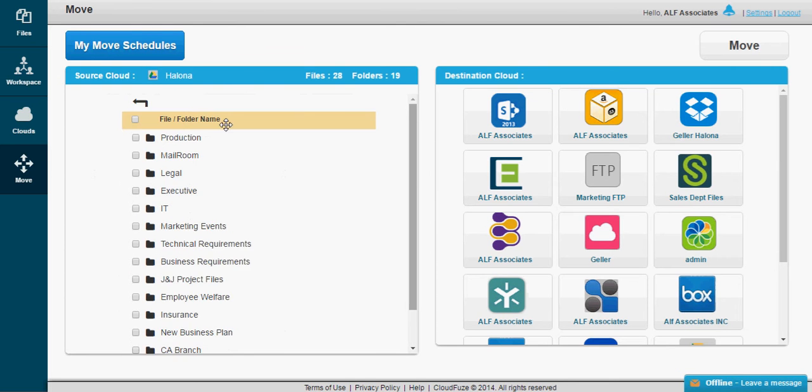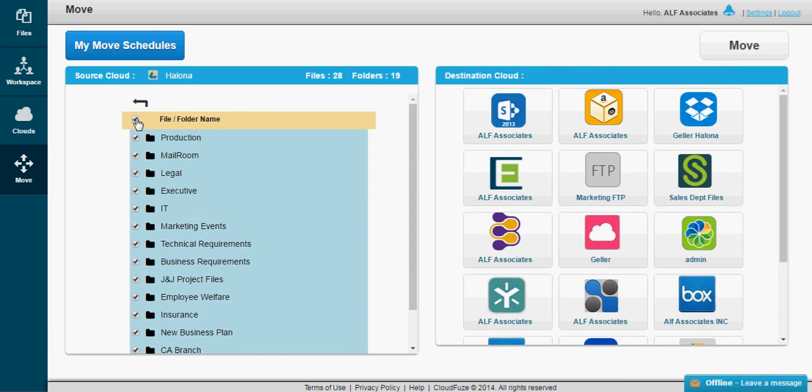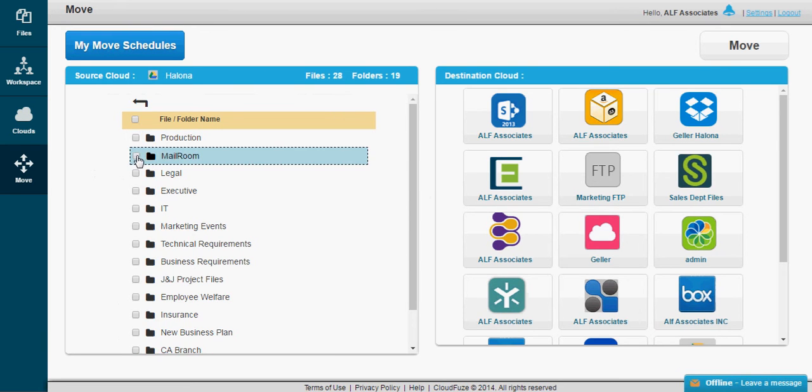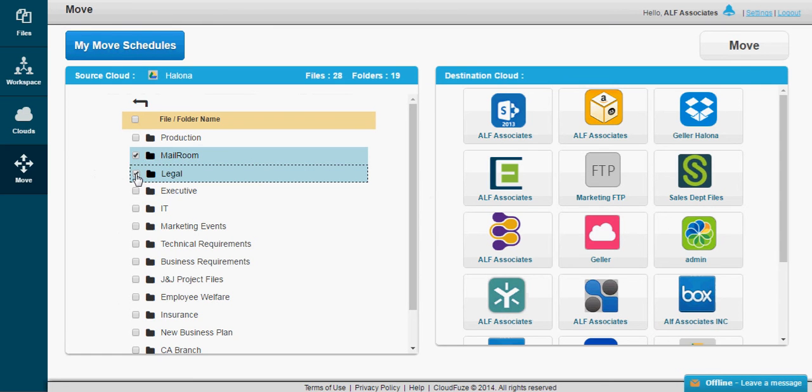From here, you can select all the folders, a particular folder, or individual files to migrate.